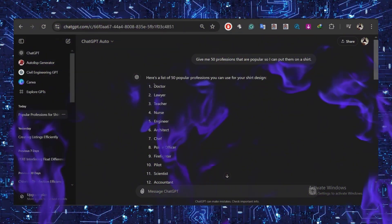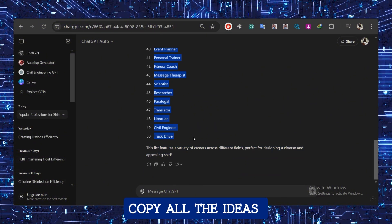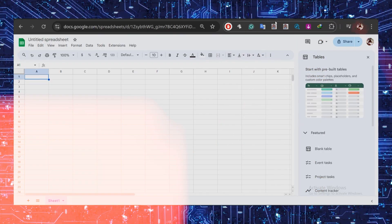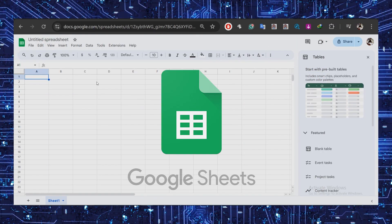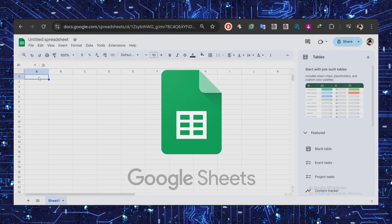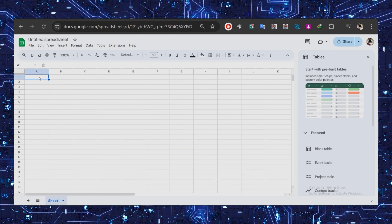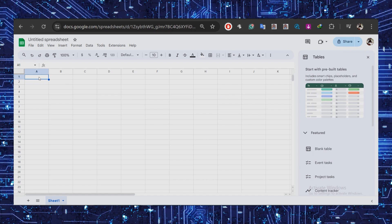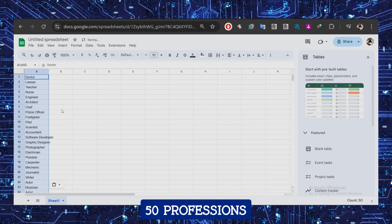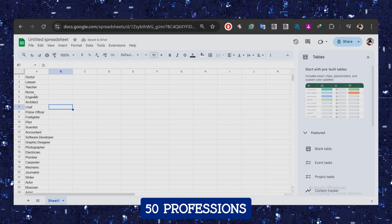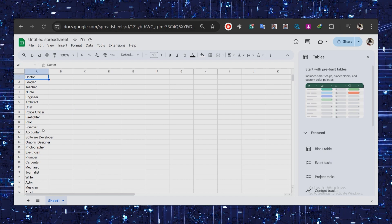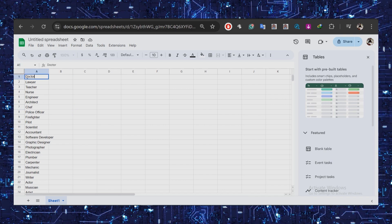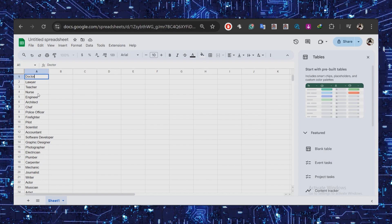Go back to ChatGPT and copy all the ideas it gave you for your design. Then head to Google Sheets and start a new blank document. Here we'll create a document to guide Canva on bulk uploading our designs. I'll paste in our list of 50 professions. You'll want to review and decide if you want to create each one and ensure there's demand for your design template.